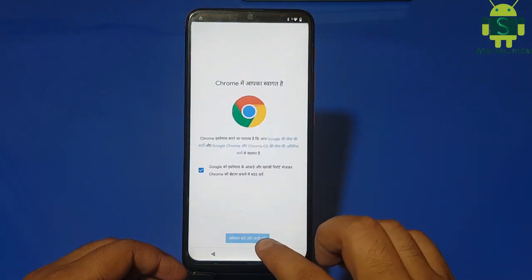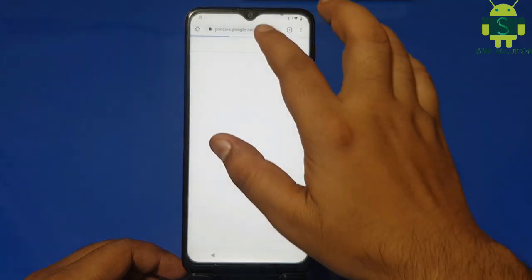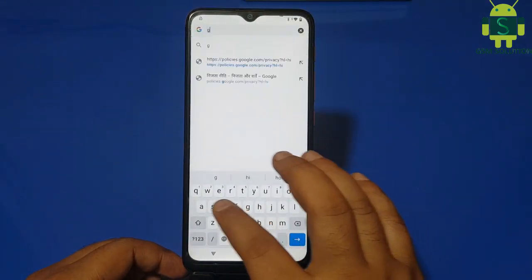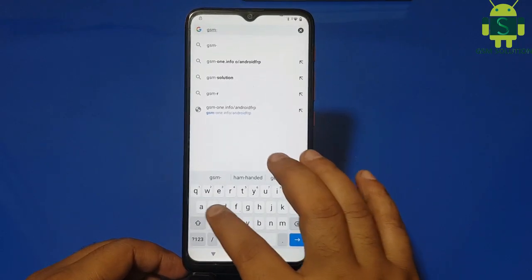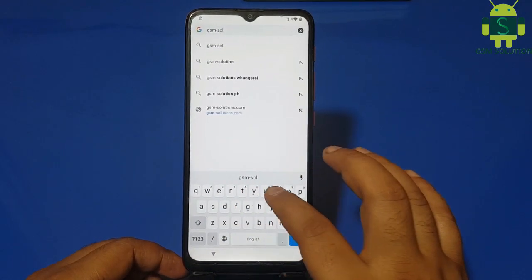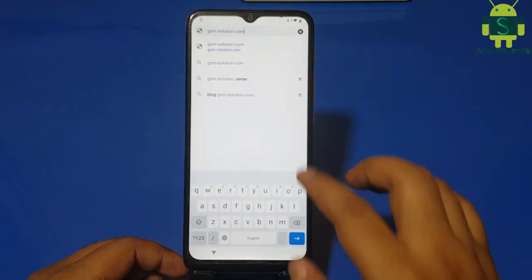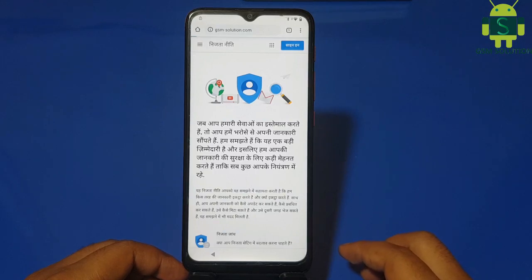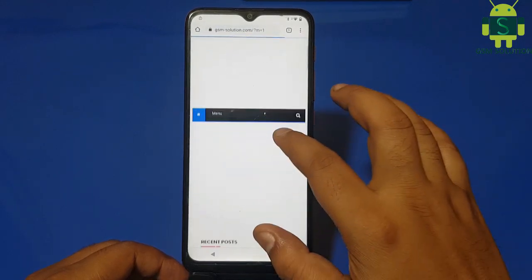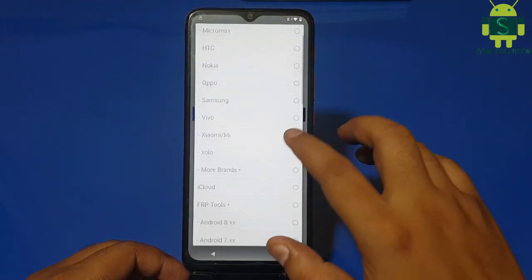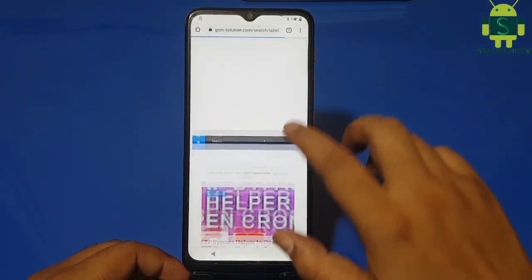Now open Google Chrome then go to gsmsolution.com. Download Google Account Manager and Quick Shortcut app and install it.